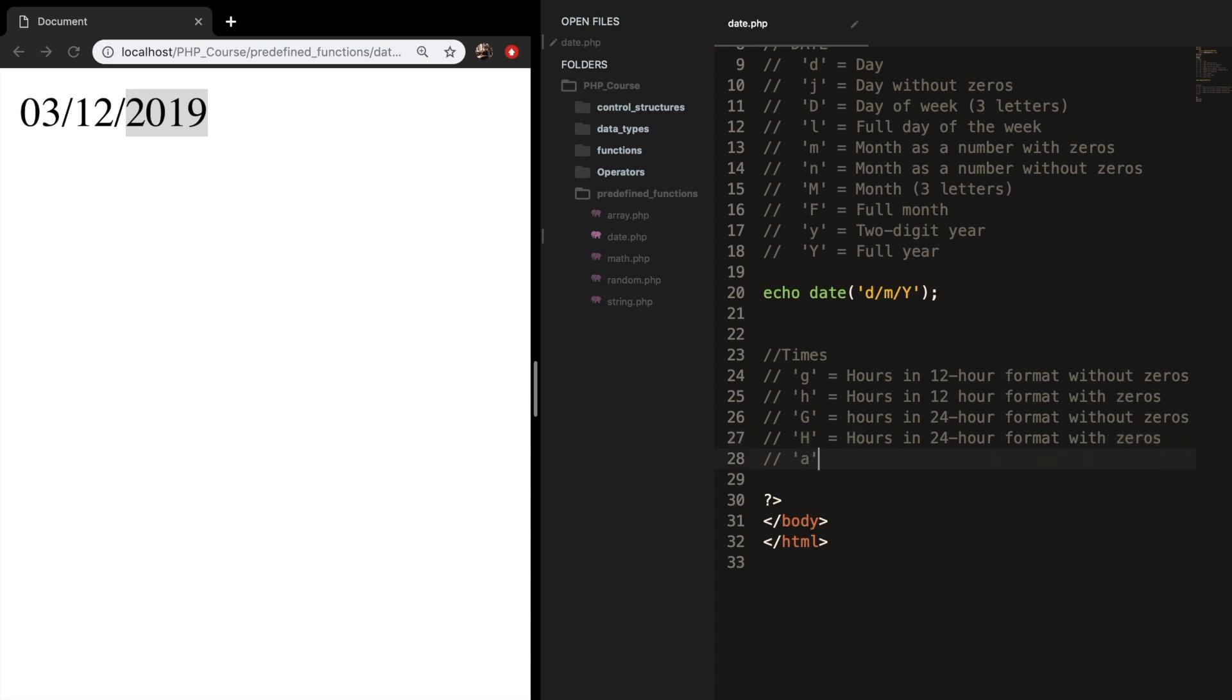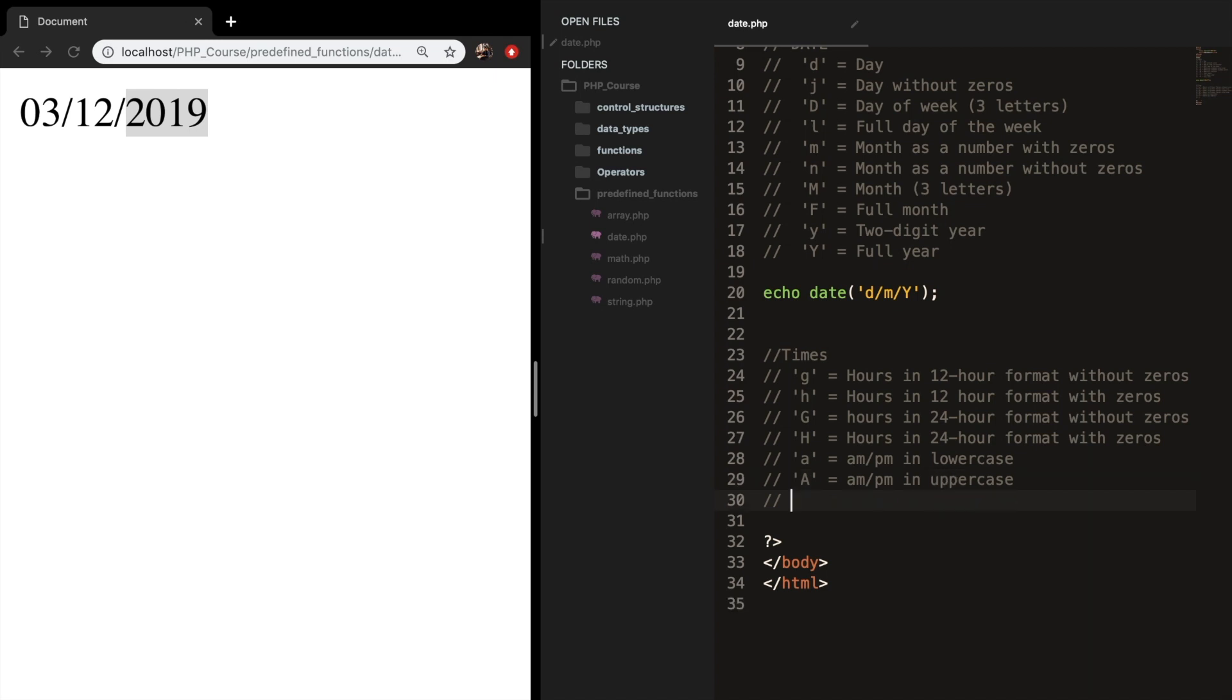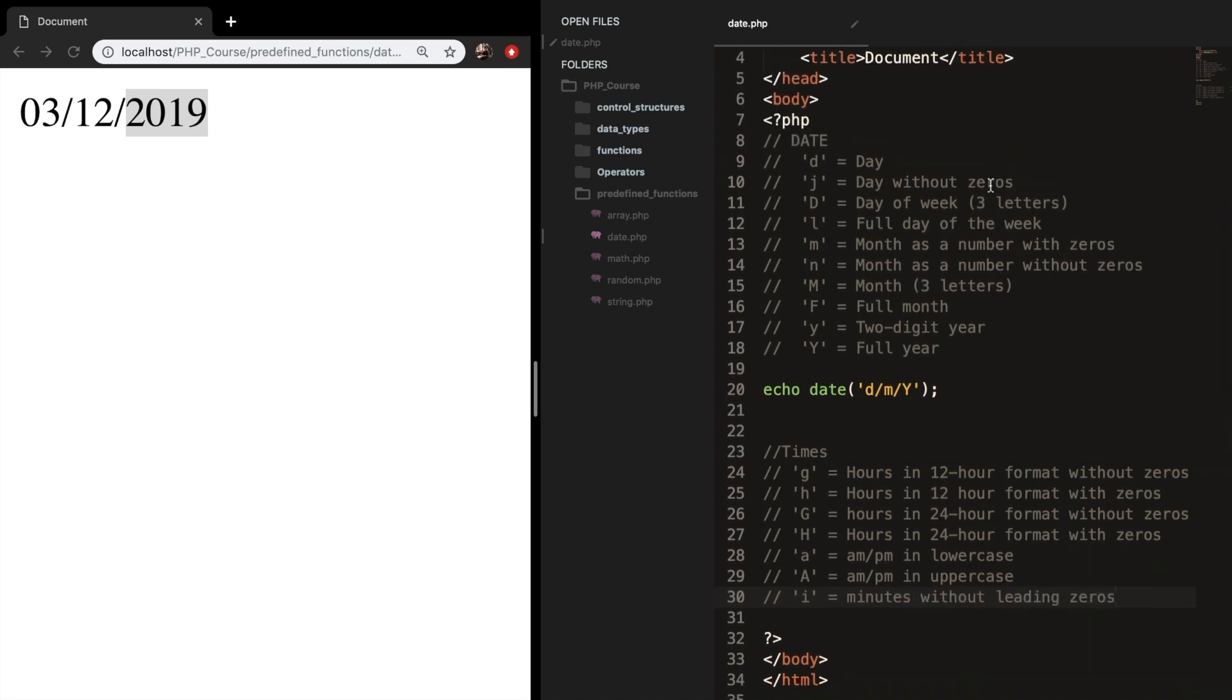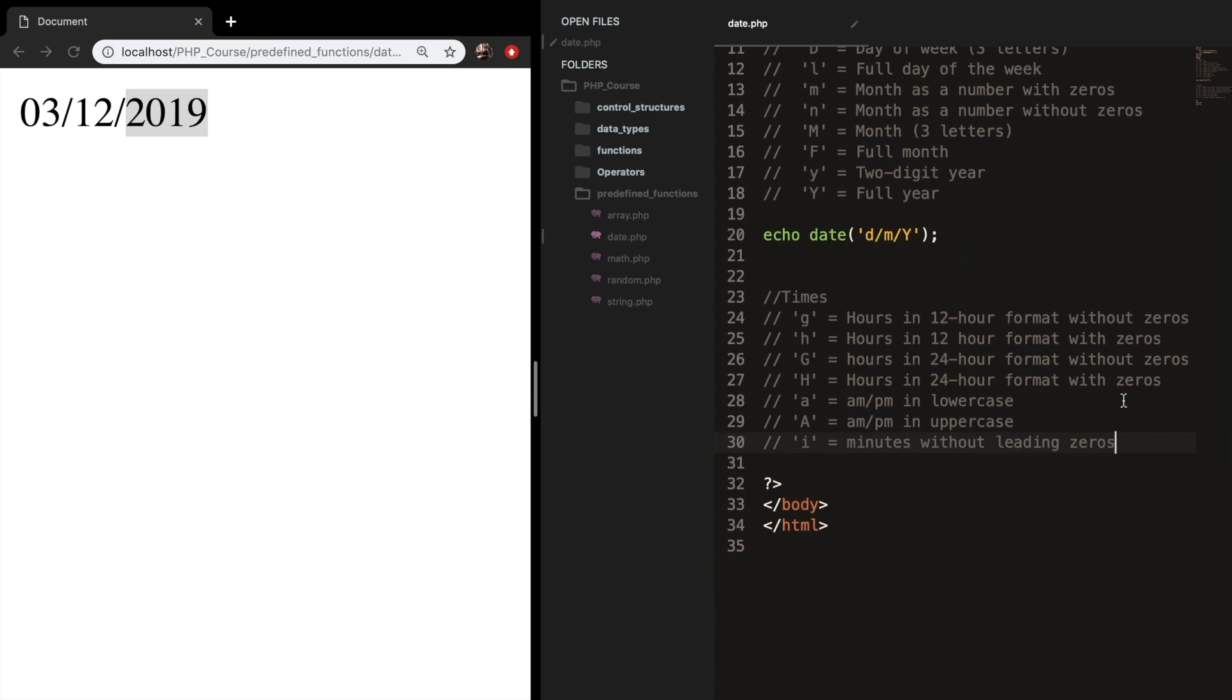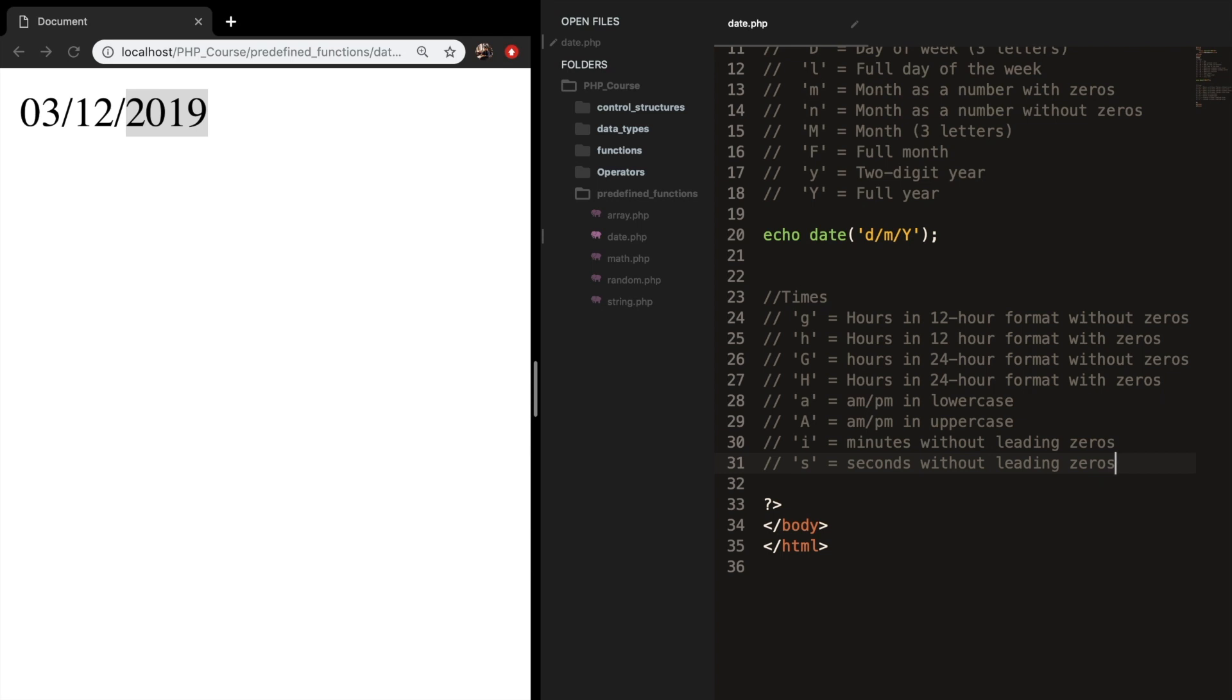We've got small letter A, which is equal to AM, PM in lowercase. And we've got capital A, which is equal to AM, PM in uppercase. We've got the letter I, which is equal to minutes without leading zeros. It's pretty much the same as the J, so the zero will be removed. And we've got S, this is the last one. And this is seconds without leading zeros.